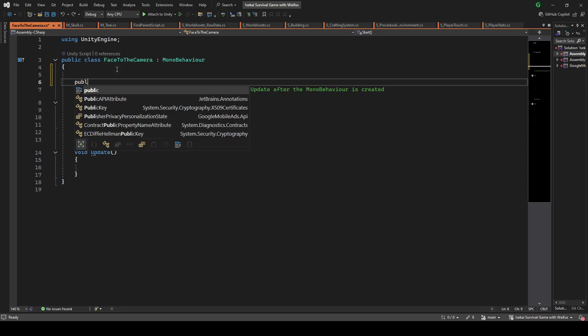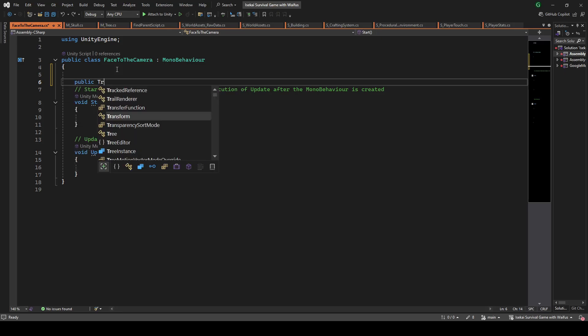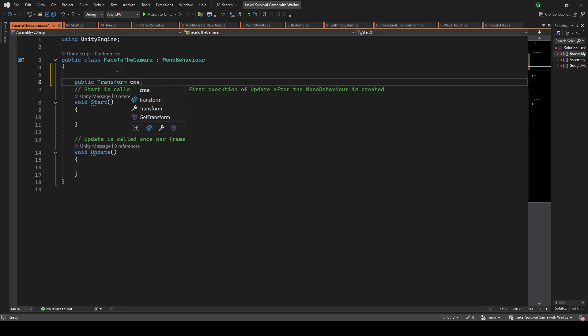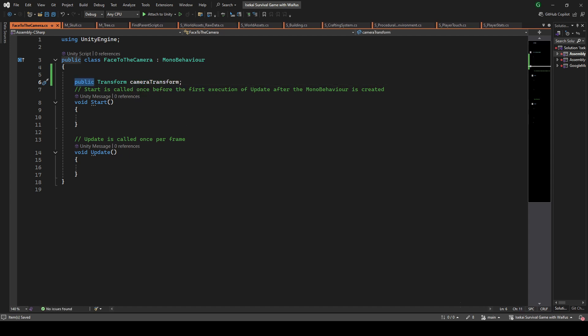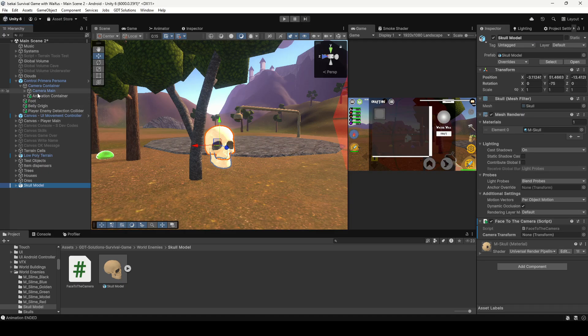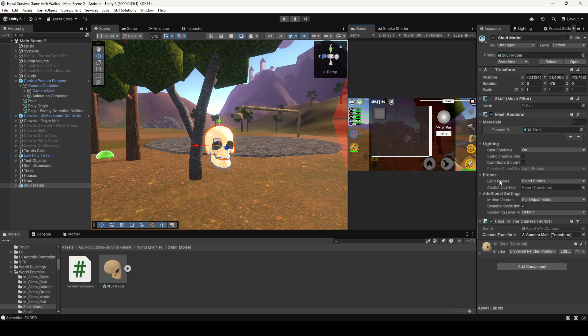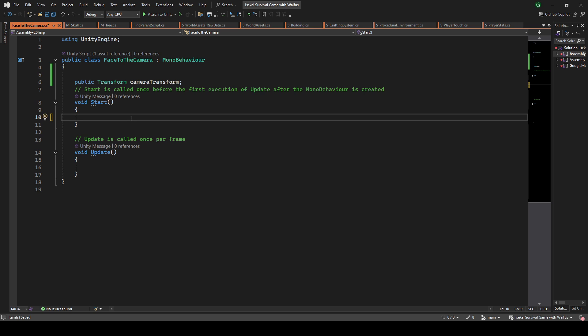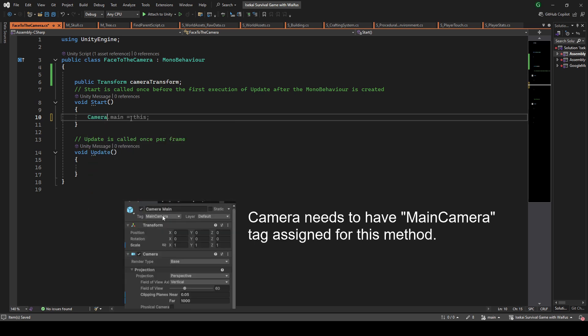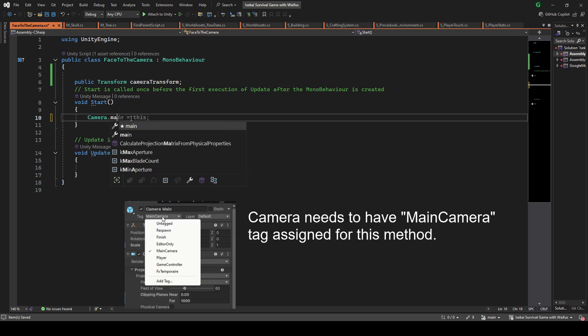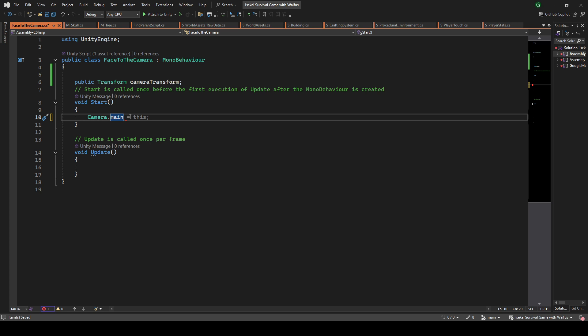Inside the script we define a transform variable to store the reference of the transform of the camera. If you make it public you can drag the camera in the inspector. In case you can't drag the camera in the inspector for some reason, you could find the camera at runtime using Camera.main and then access the transform.